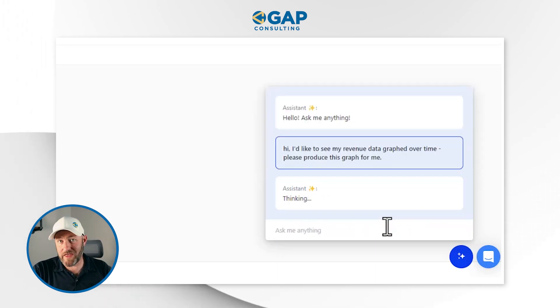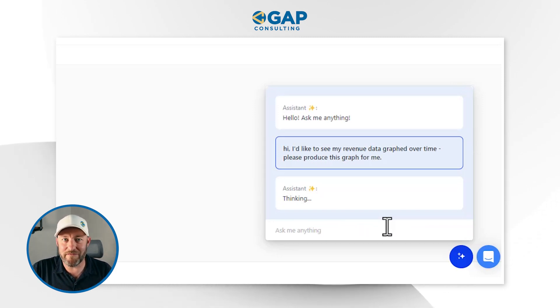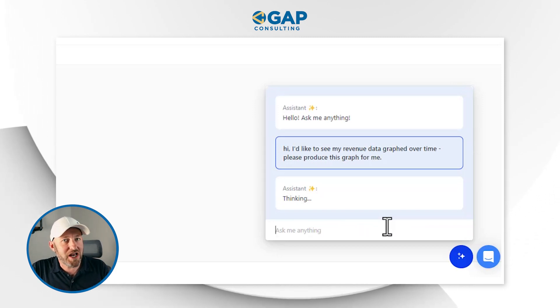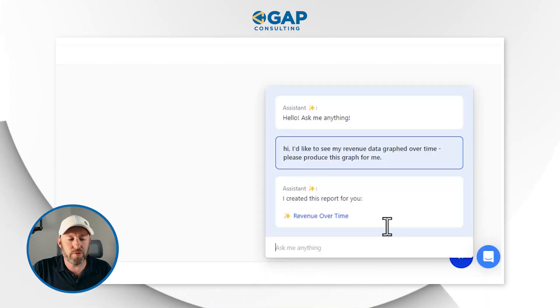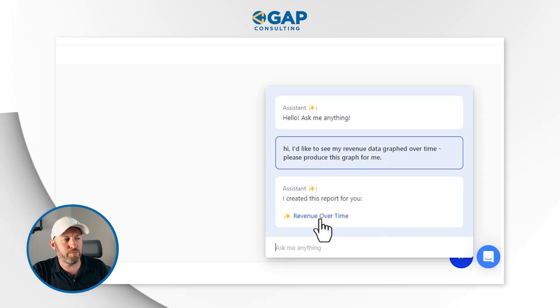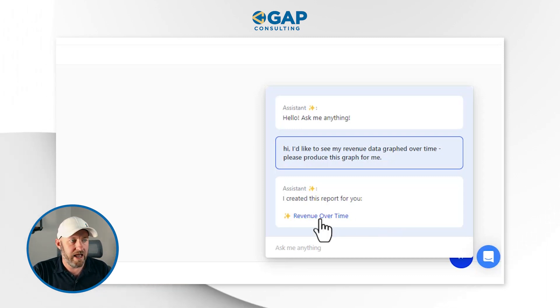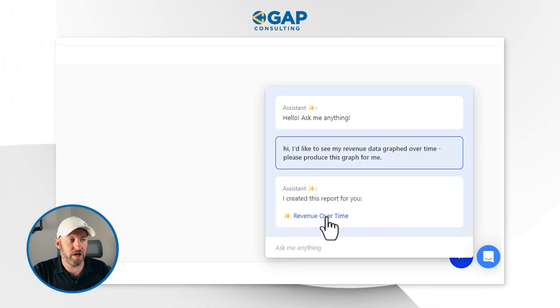While we're waiting for the AI to think, I'll share my general perspective on interacting with AI: if it doesn't give you the result you want, the default thought should be that we didn't give it the right information. Generally speaking, the more information you give an AI prompt, the better output you're going to receive. And as I was talking, it has already produced a report for us.